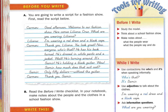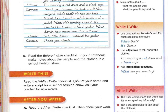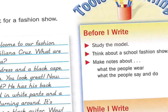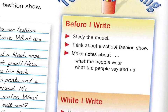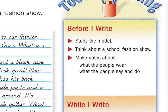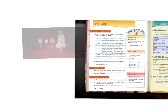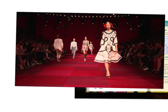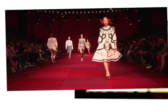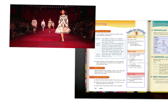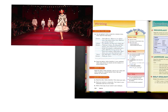Okay, so there's our example. Before I write, study the model. Think about a school fashion show. Make notes about what people wear and what the people say and do. Here I have an example of a Dolce & Gabbana fashion show from 2015. See how the models are walking and there's an announcer announcing what the people are wearing — here comes the girl with the white and black dress and red earmuffs. So, describing what the people are wearing. If you want, you can use this picture or you can find your own picture. Find a picture and then write about it.